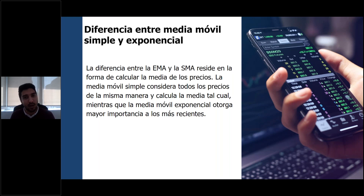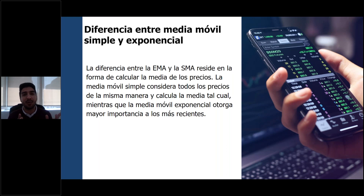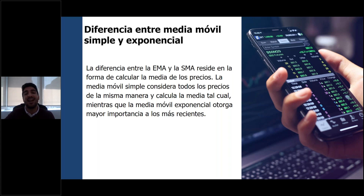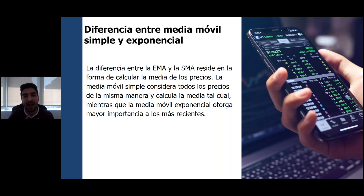Básicamente, son instrumentos bien tendenciales, nos ayudan a determinar si está una tendencia alcista o una tendencia bajista. Generalmente las medias móviles no nos sirven mucho para poder detectar cambios de tendencia o entradas muy atractivas. Sin embargo, para lo que nos sirven las medias móviles exponenciales es, por ejemplo, para poder detectar algún movimiento en general del precio. Si el precio cruza hacia arriba la media móvil exponencial, podríamos estar entrando en una tendencia alcista y podría ser una buena opción de compra.